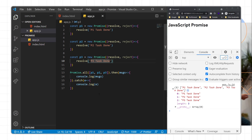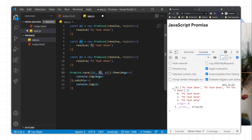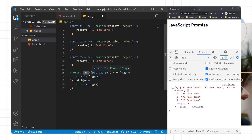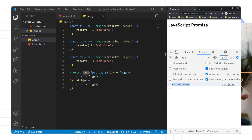There is one more method: Promise.race. This method, when running three promises, returns the data from the fastest promise. For example, if promise one takes 10 seconds, promise two takes 15 seconds, and promise three takes 25 seconds, promise one resolves first. With Promise.race, you only get the result from the one that completes earliest — either resolved or rejected. After saving and running, it gives p1 task completed because p1 is written first.